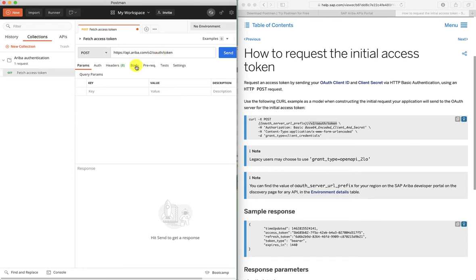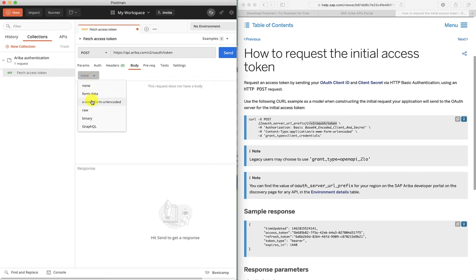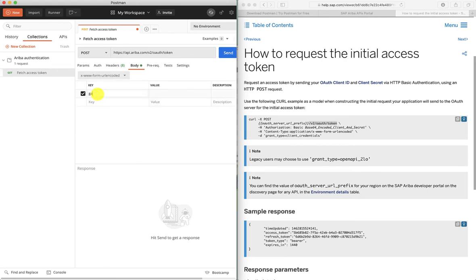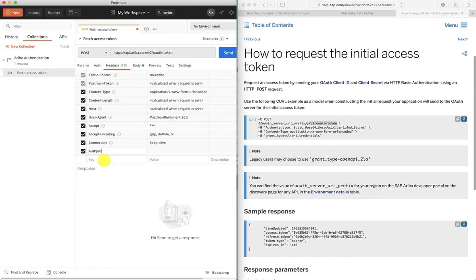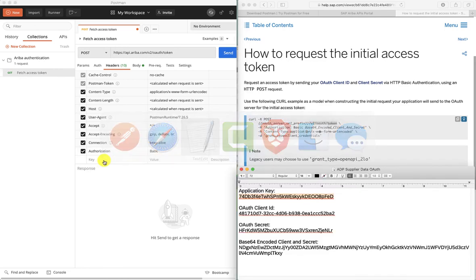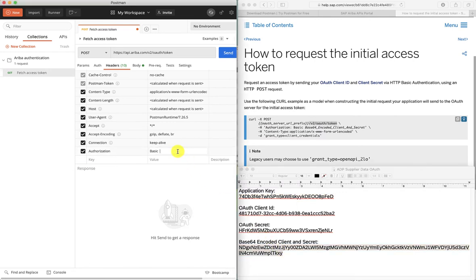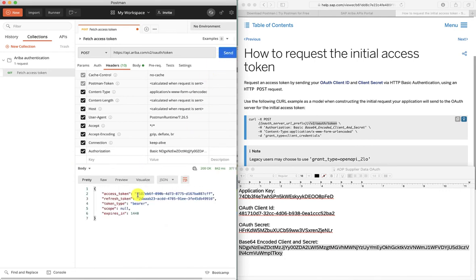Now we need to specify a grant type. We need to navigate to Body and select the www-form-urlencoded option. Specify the grant type as "client_credentials." We also need to specify our authentication — we're going to add a new header parameter called "Authorization" with the value "Basic" followed by our Base64 encoded string. And we click Send. As you can see, this has retrieved an access token for us. This access token is what we can use in order to authenticate against our API.